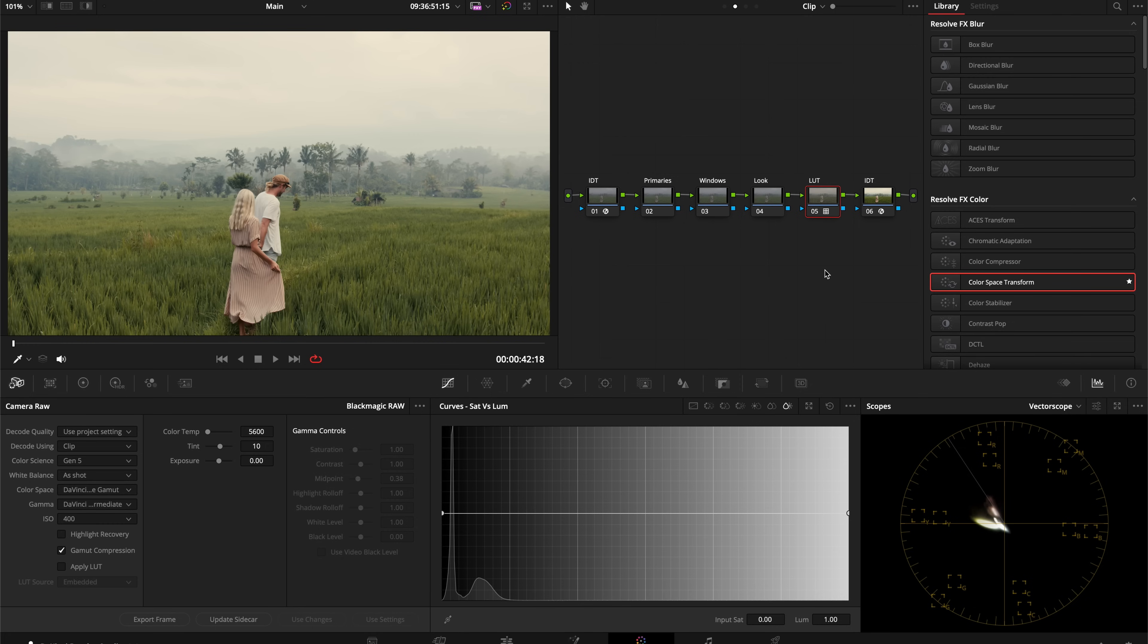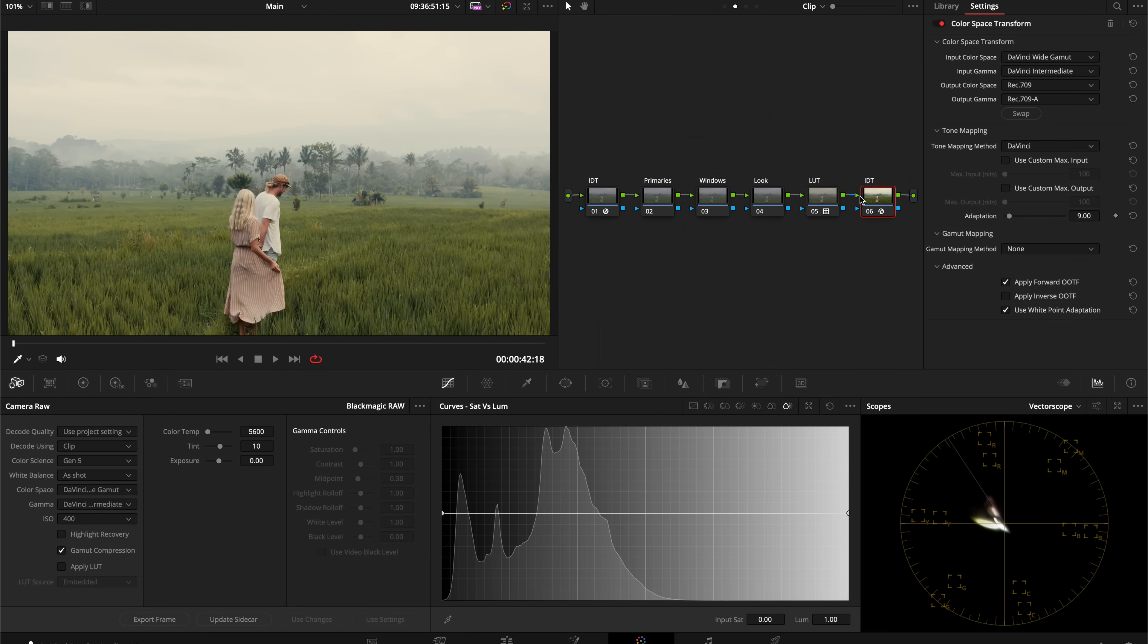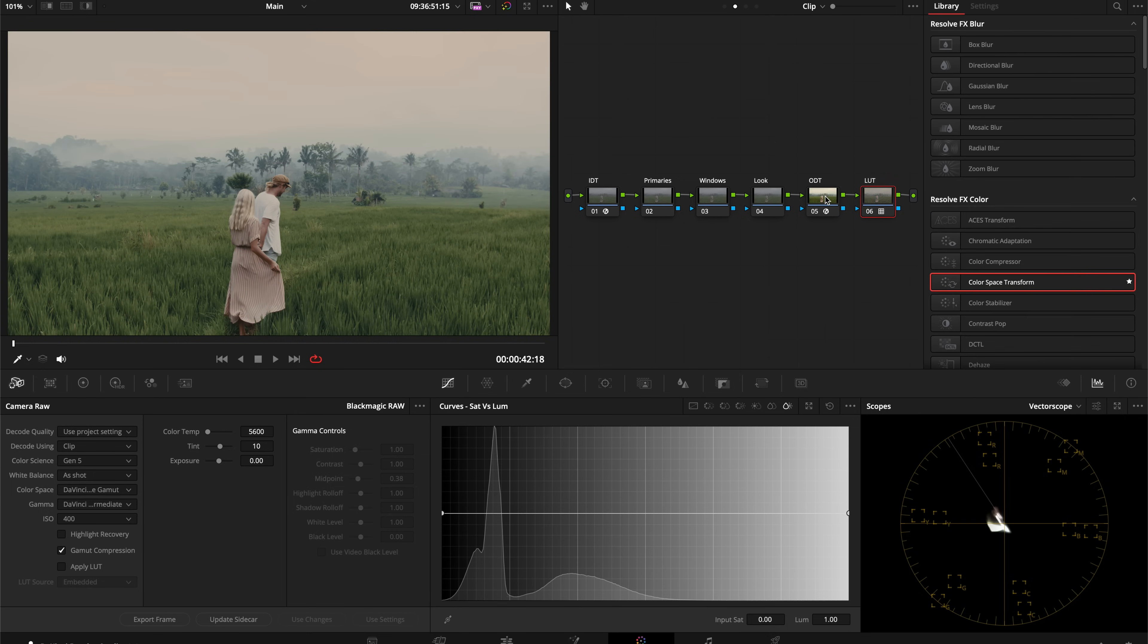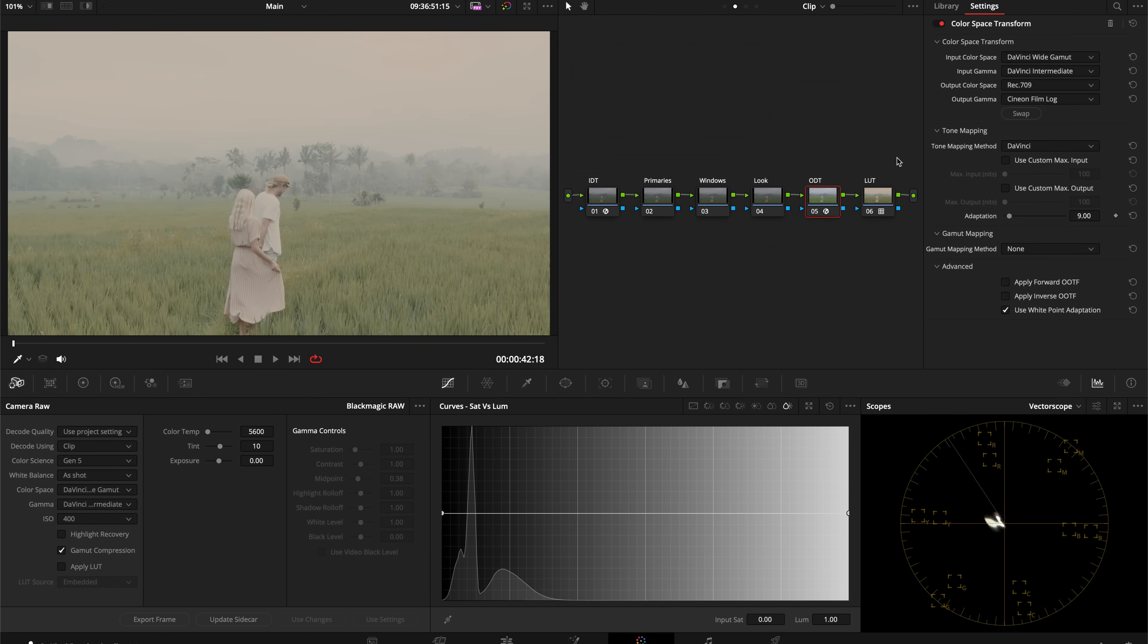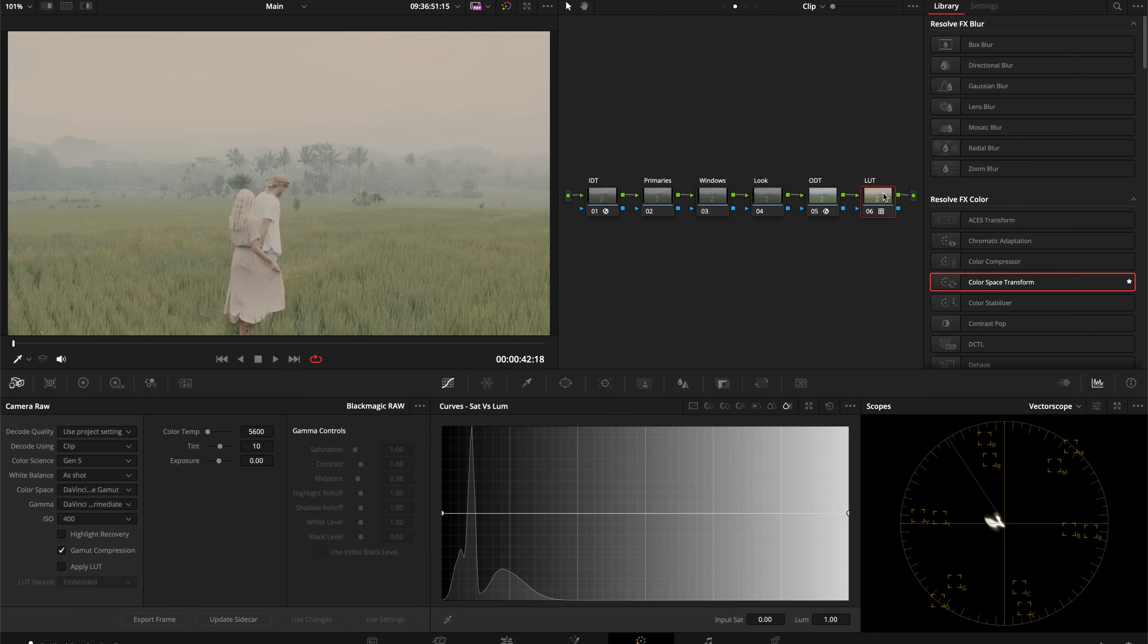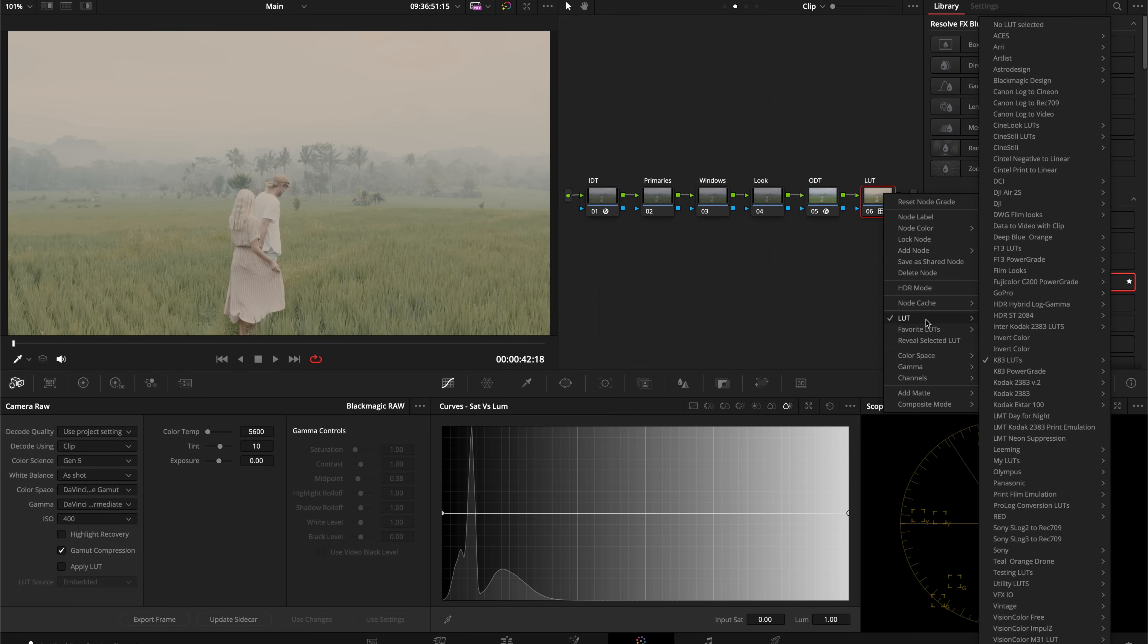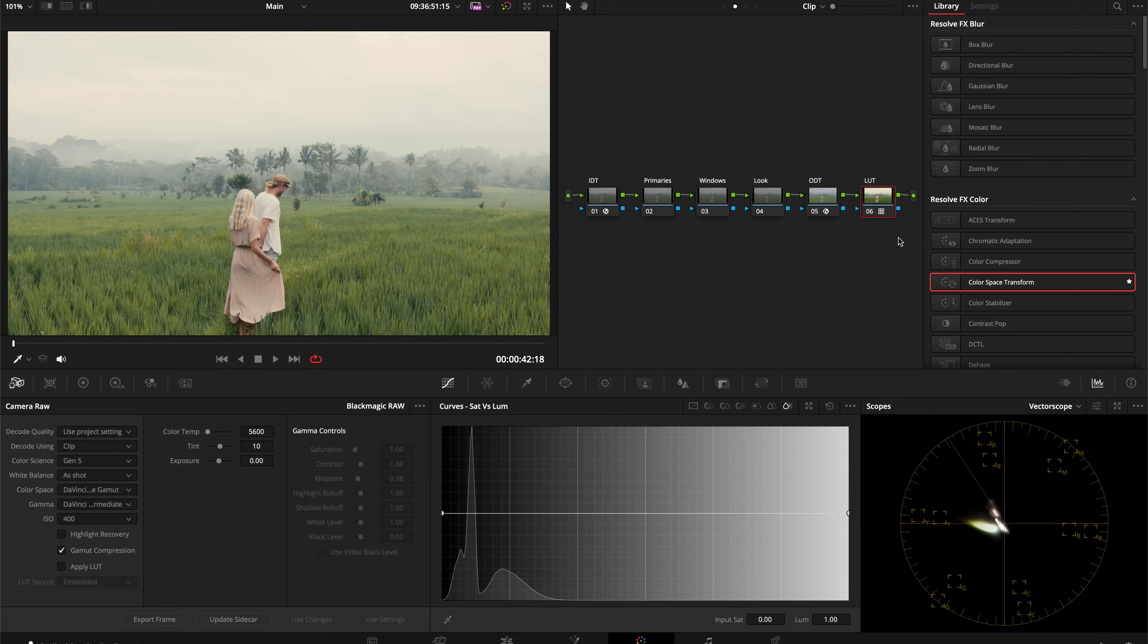If you do not have this LUT pack, no worries at all. You can use the LUT that's built into DaVinci Resolve. I forgot to rename this, so let's go to the ODT node, hold down Command, click and drag with the LUT node, and that's going to switch them around. Now we have the LUT node after the ODT.